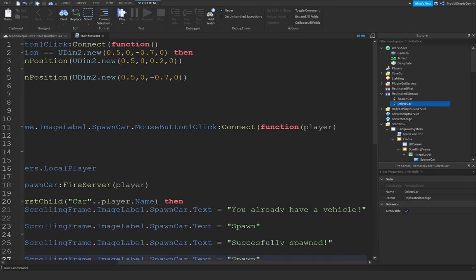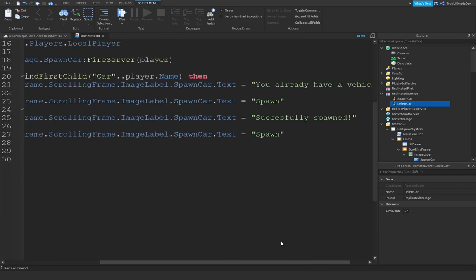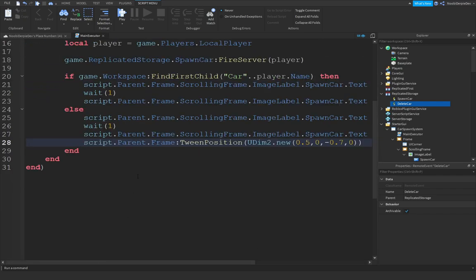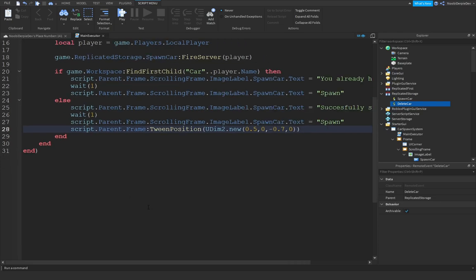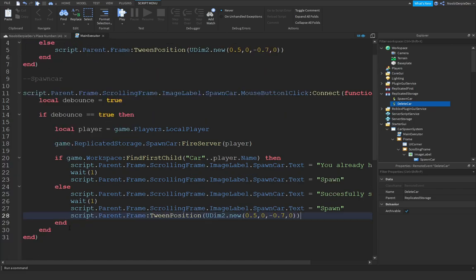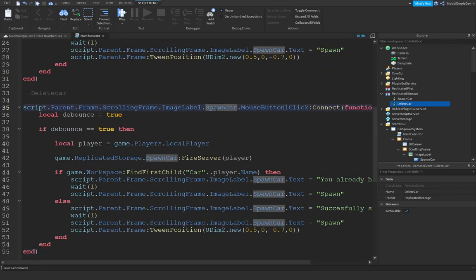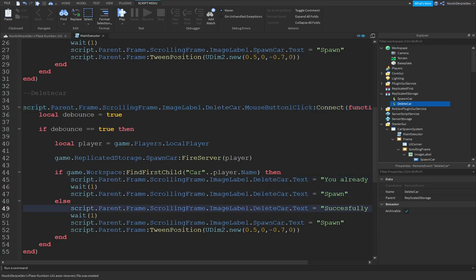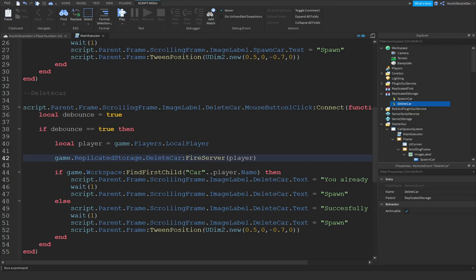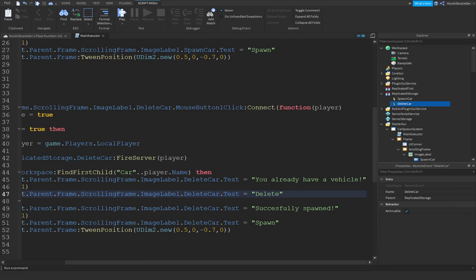Reset the frame position so you don't have to click it away manually. That's the spawn car function. Now copy everything and create the Delete Car section below. Replace SpawnCar references with DeleteCar, and change the feedback text to 'Successfully Deleted'.